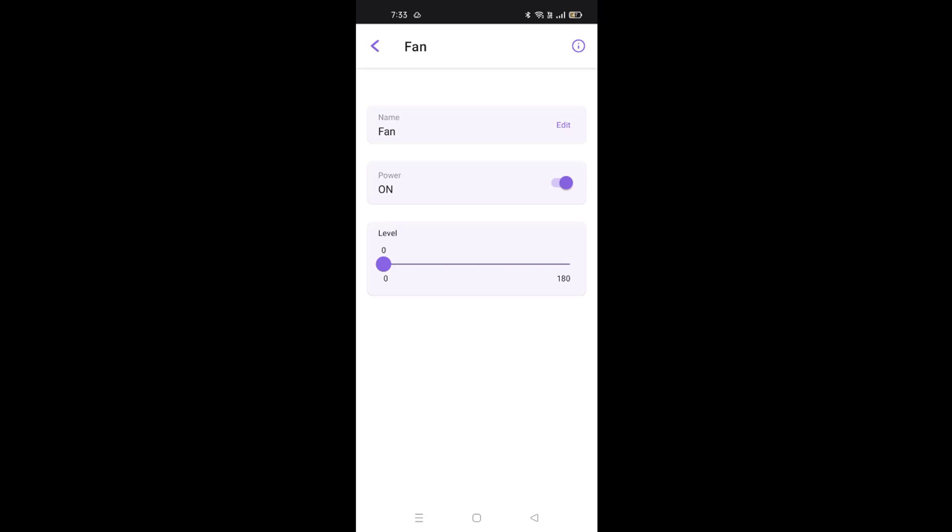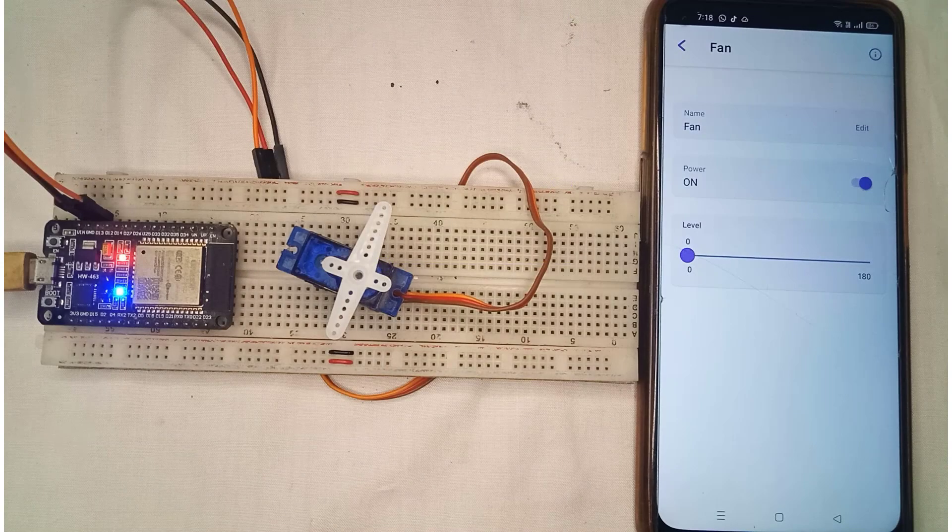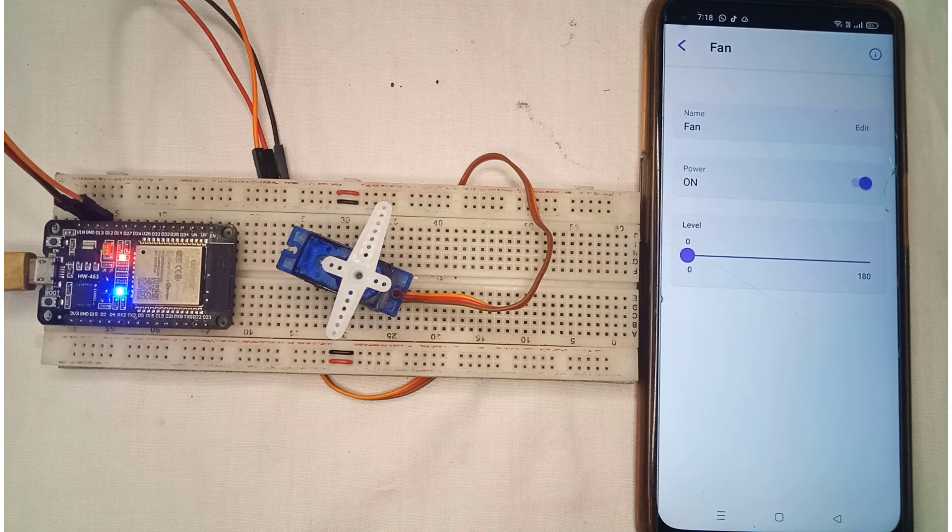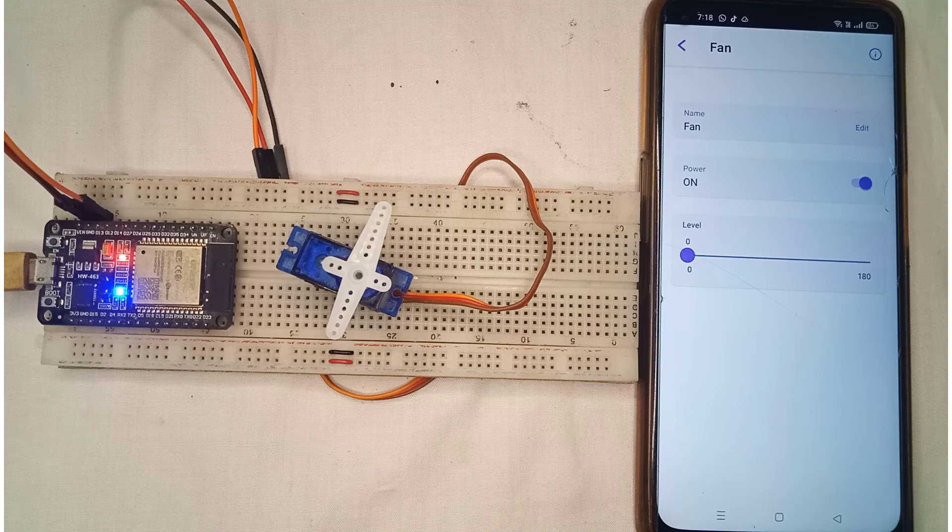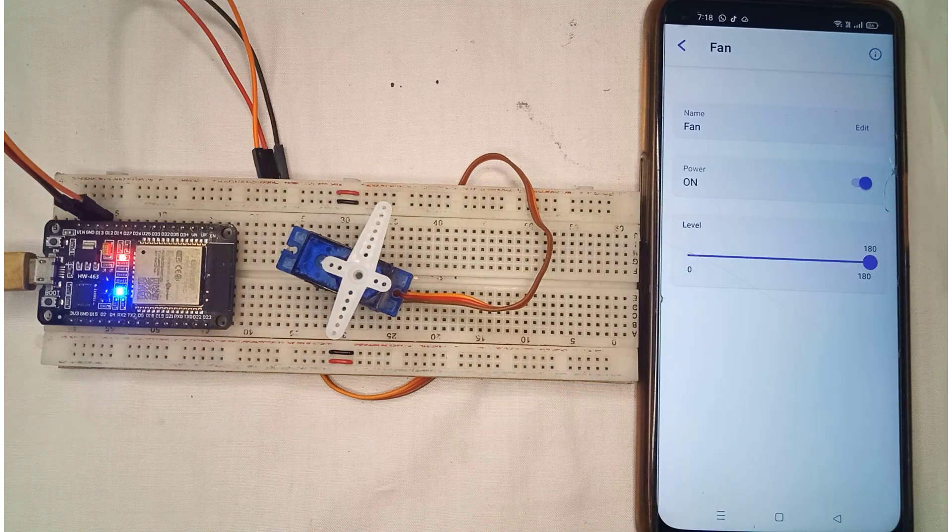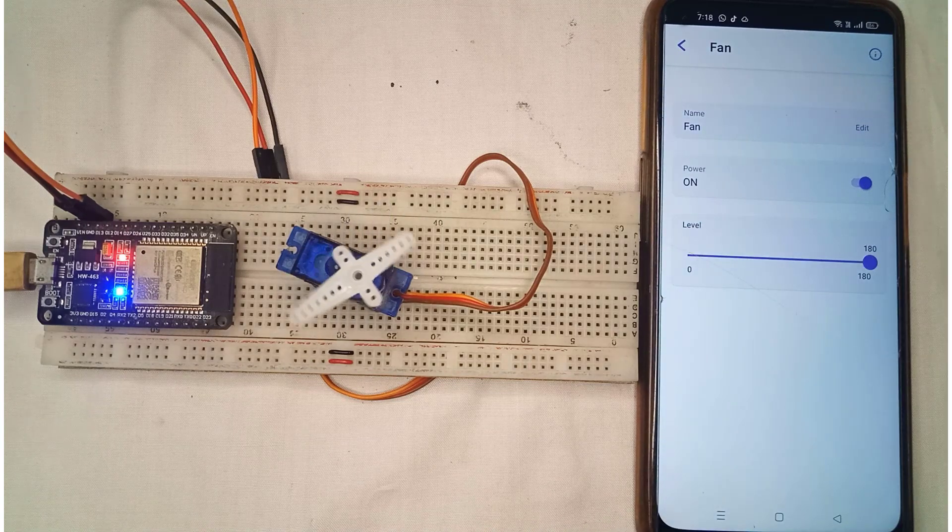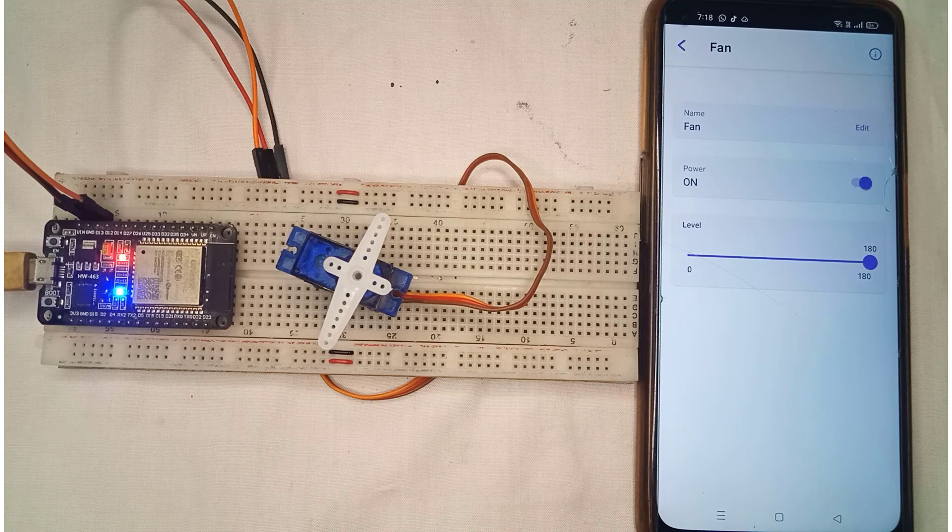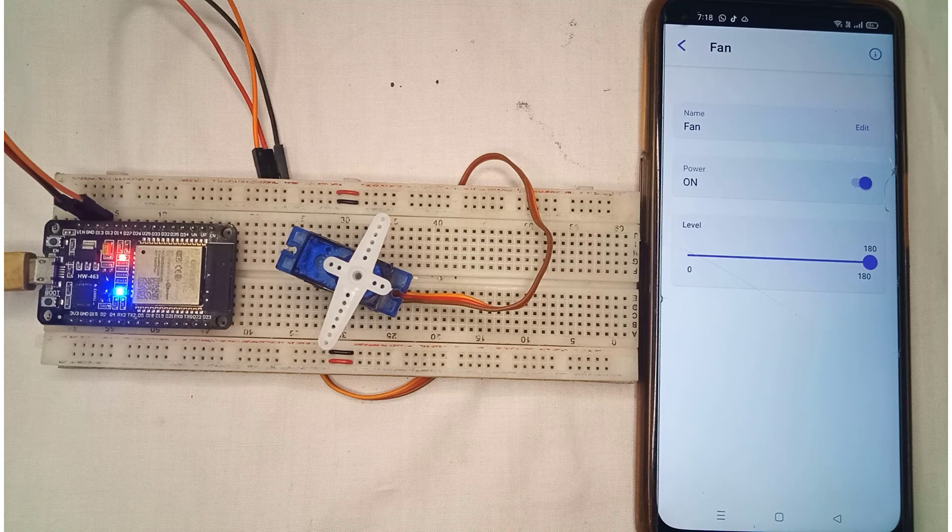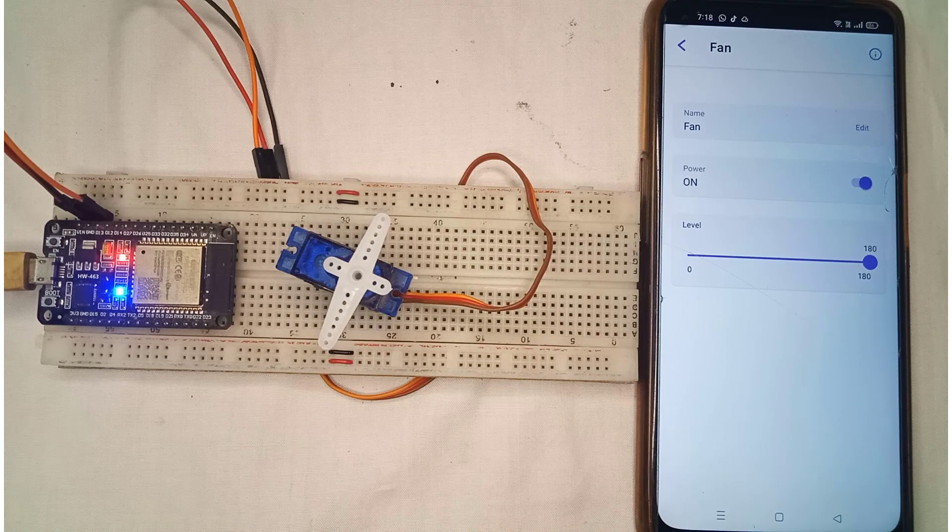Finally, we will test the project to make sure everything is working properly. First, I will move the slider to 180 degrees and you can see that the servo motor rotates to 180 degrees.